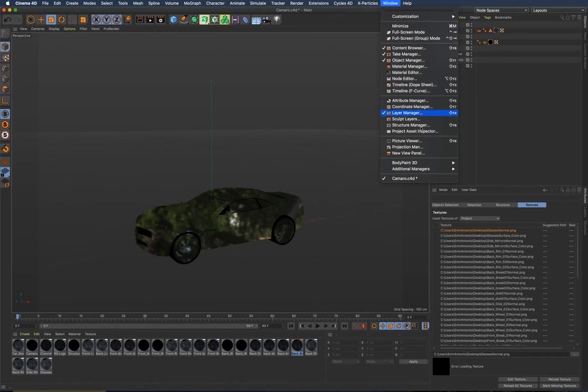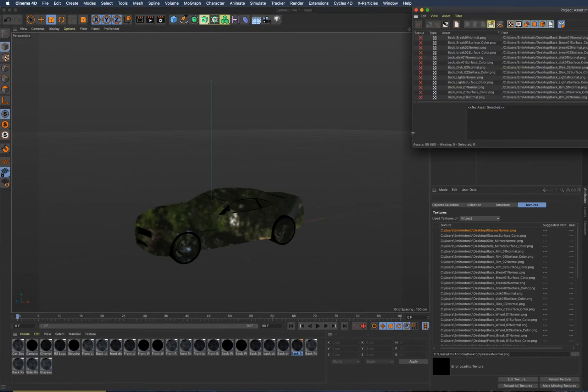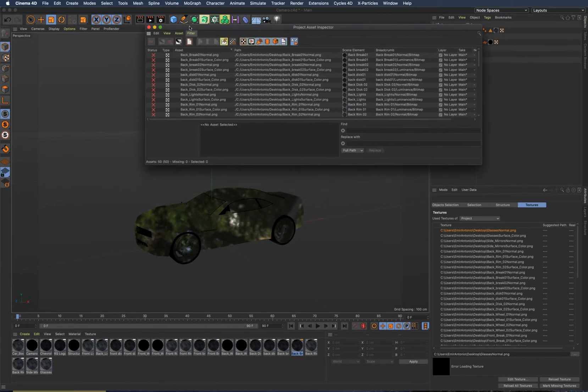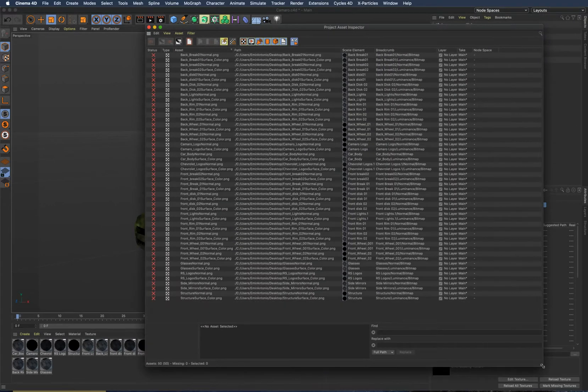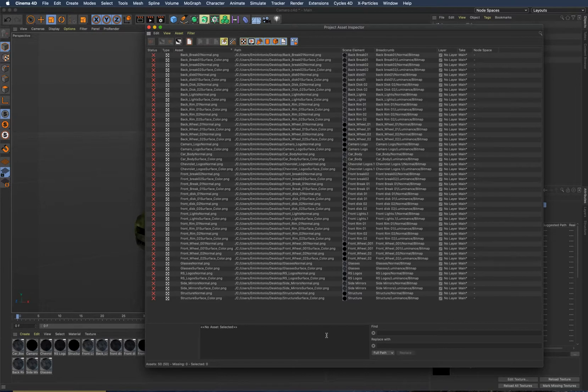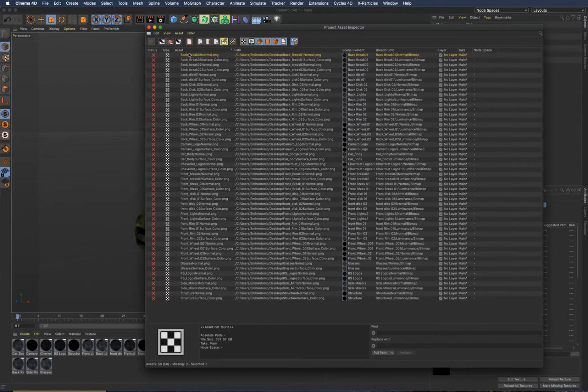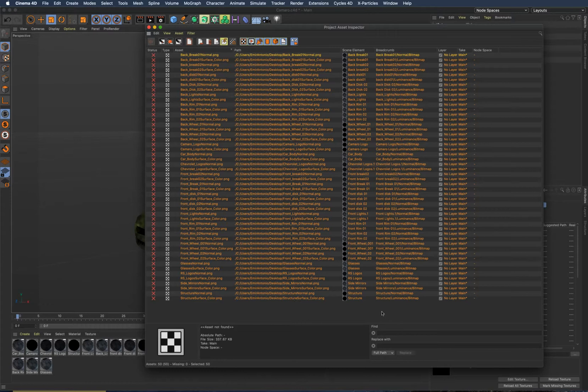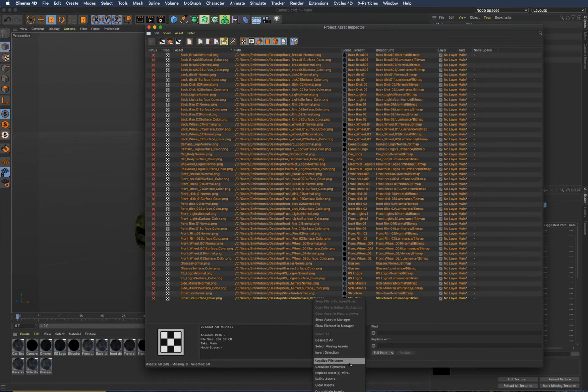...the window or the project asset inspector. In this inspector, you see you have the complete list of textures which are missing. Mark them all and go to relink assets.